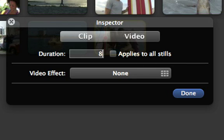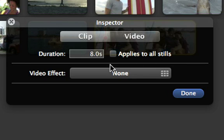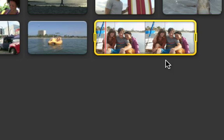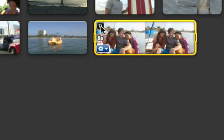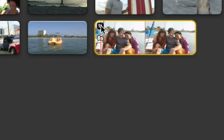You can also customize the Ken Burns effect, so your photo is displayed the way that you like it. To do that, click on the photo and then click the Crop button.